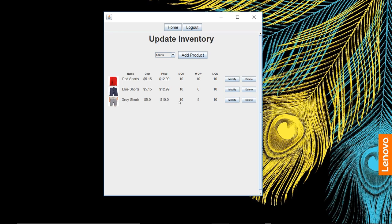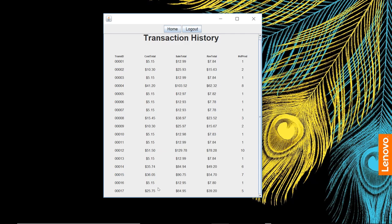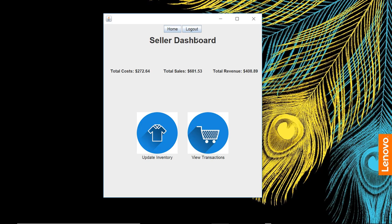Save that in there. Now we have a quantity—everything that we added is all there. We can also view our transactions here. We have that last transaction that we did for $64.95. It was total five products. The cost total for the products of the cart was $25.75. Our revenue total was $39.20 for that transaction.